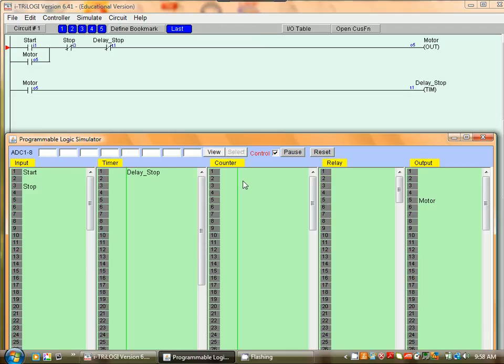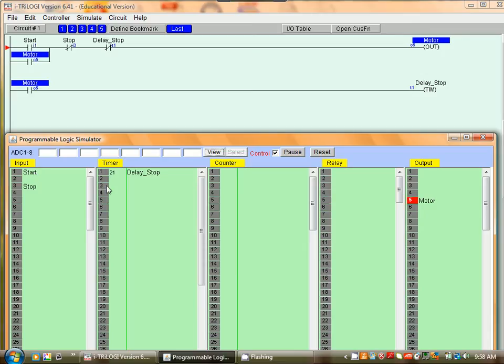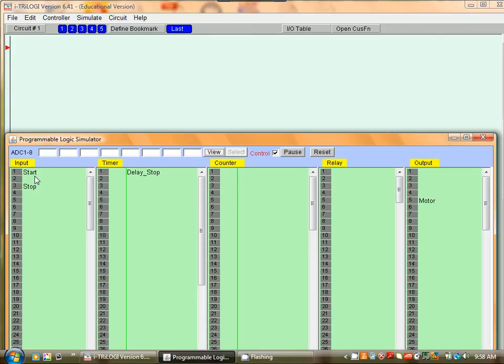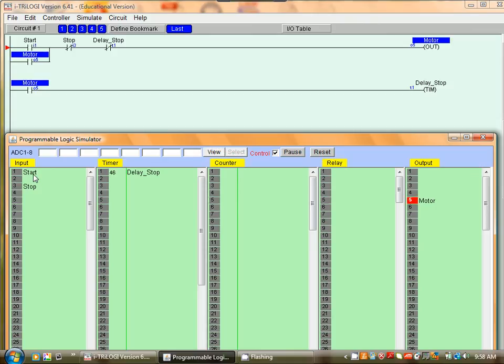And when it reaches zero the motor goes off. Let's try that again. Start, motor is running and as the timer counts down, reaches zero, the motor goes off.